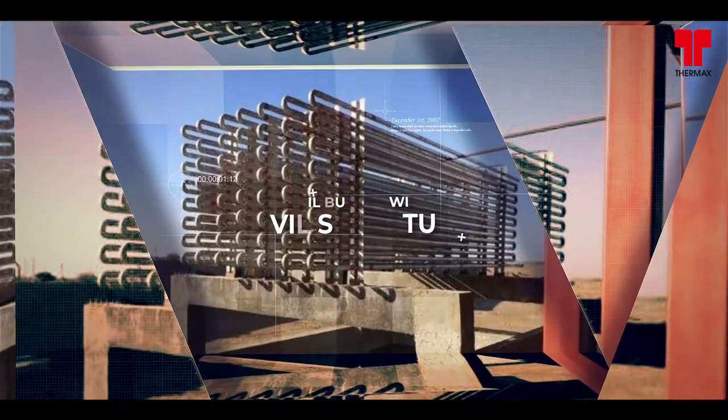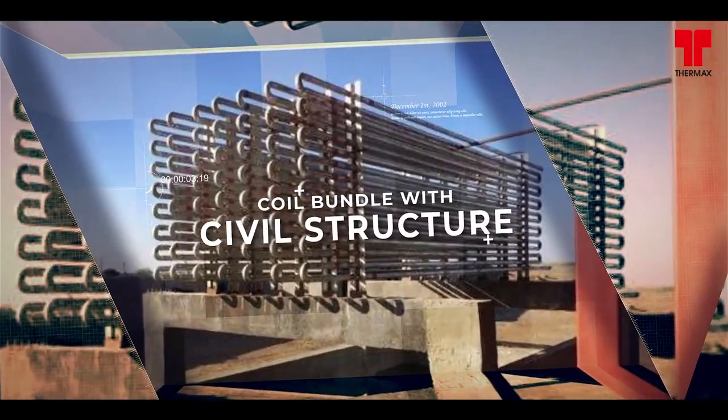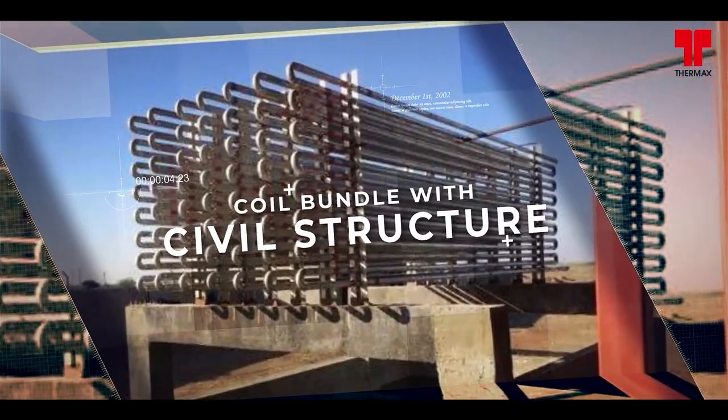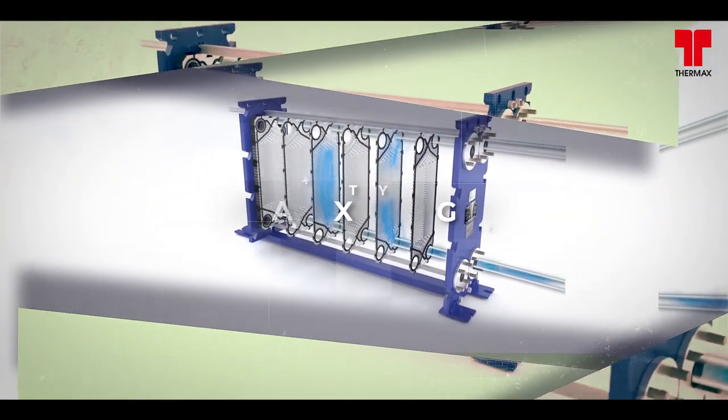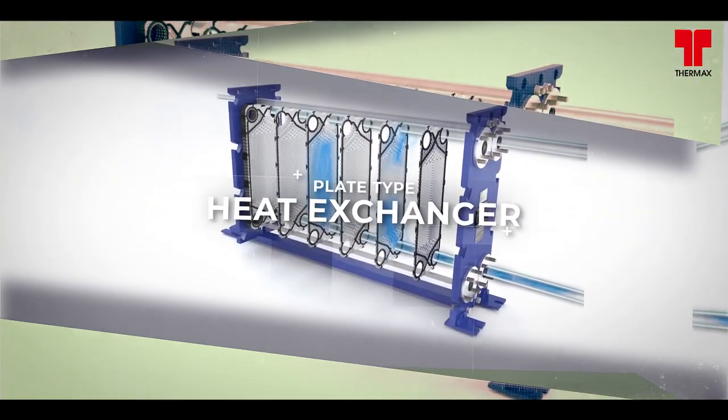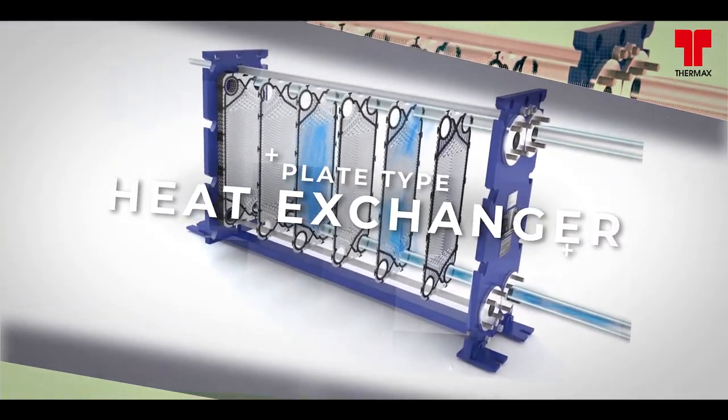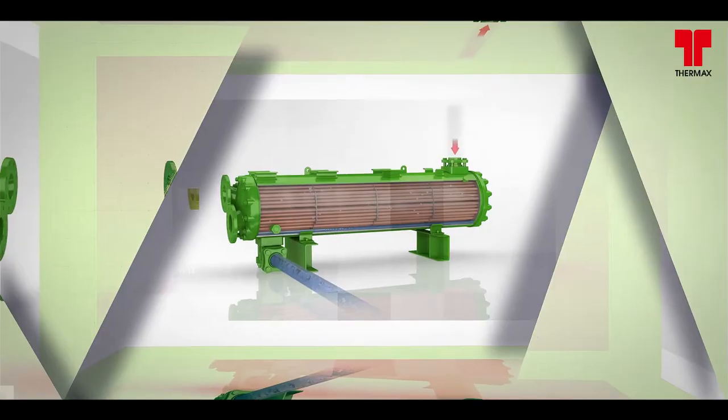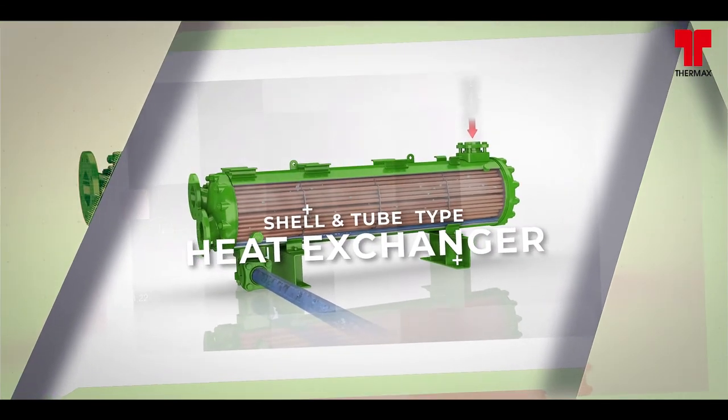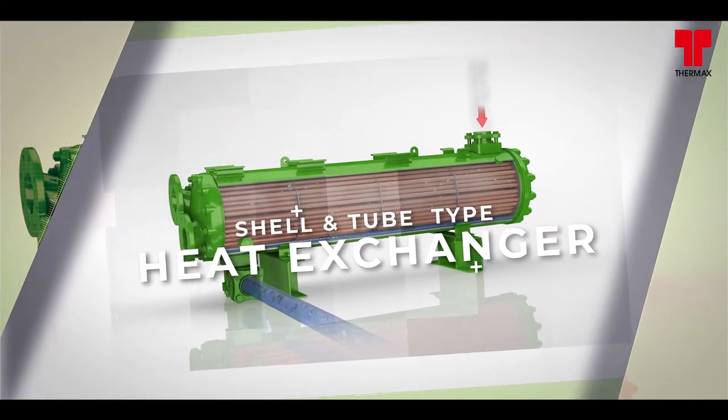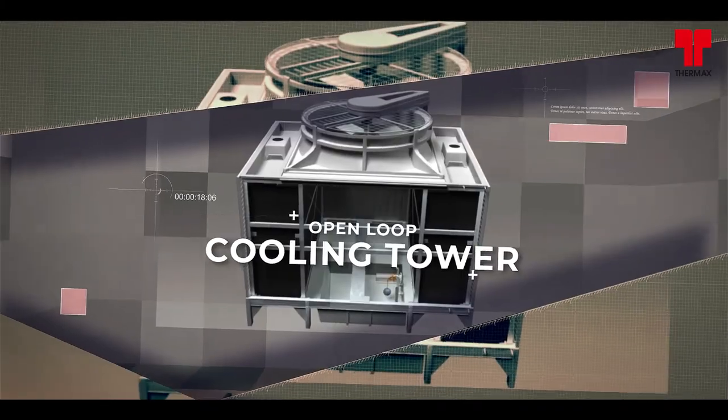The conventional condensers come in the form of traditional coil bundle with civil structure or a combination of either a plate type heat exchanger or shell and tube type heat exchanger and open loop cooling tower with circulation pump.